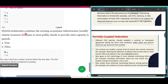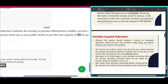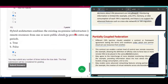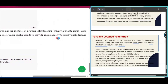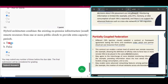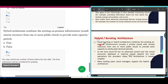Question number ten: hybrid architecture combines the existing on-premises infrastructure, usually a private cloud, with remote resources from one or more public clouds to provide extra capacity to satisfy peak demand periods — so this statement is true. Hybrid architecture combines existing premises infrastructure with remote resources from one or more public clouds to provide extra capacity to satisfy peak demand periods.